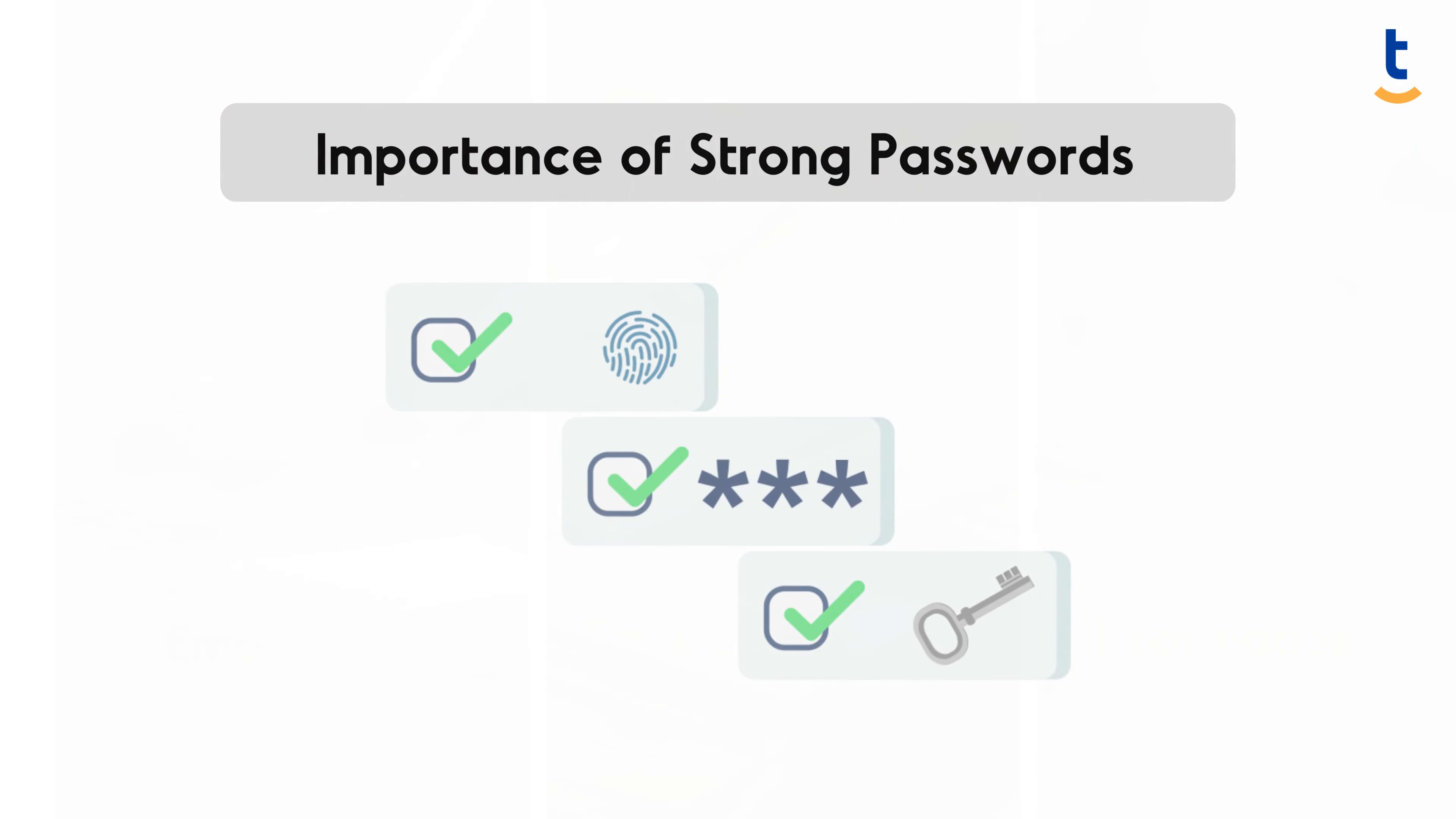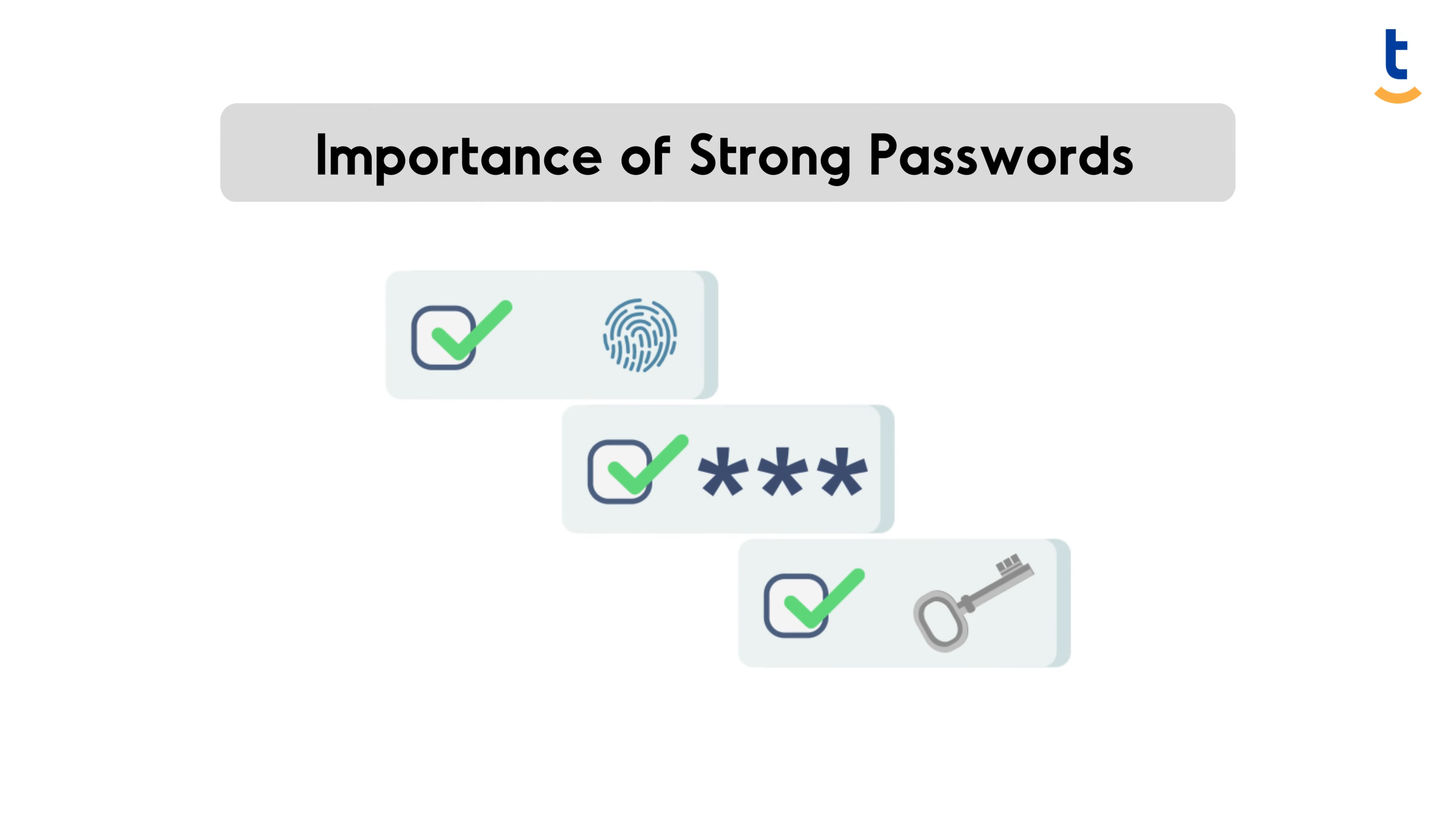It's crucial to move beyond common, easily guessable passwords to safeguard our digital assets.